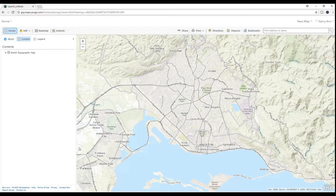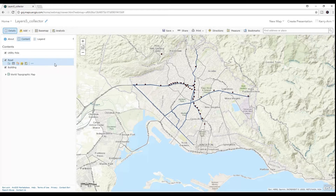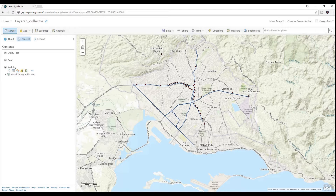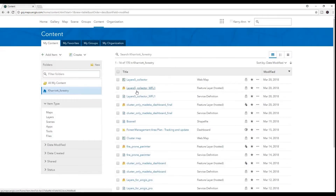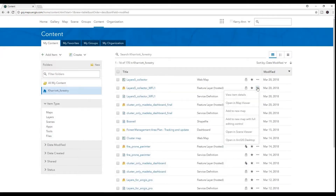In actuality, it was two things that we published — we published the web map and the feature layer. The feature service published with the web map, so I could always add the feature service to a new web map with full editing control.